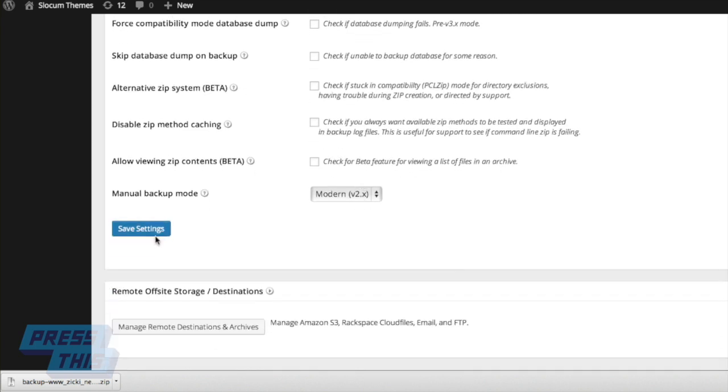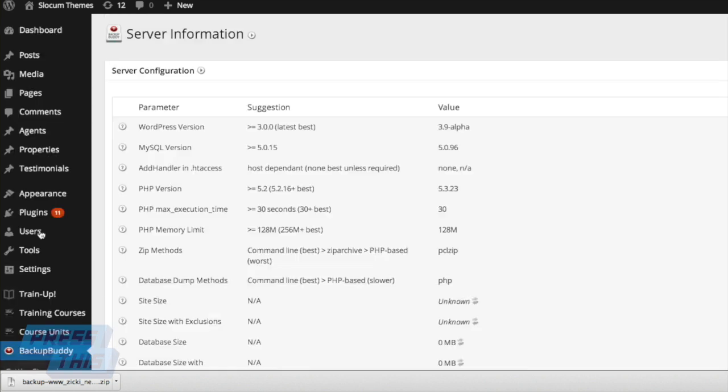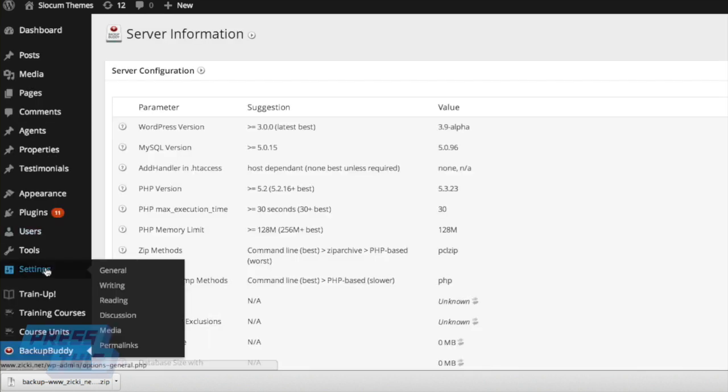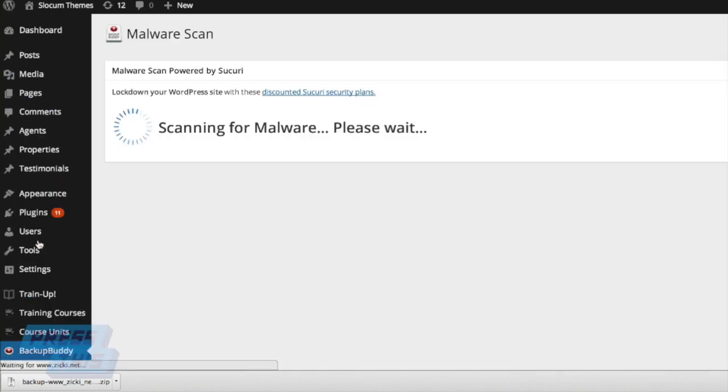You can save the settings, and it'll save whatever you've changed. And you also have a server options page where you can take a look at all the different server information pages.